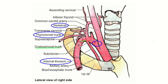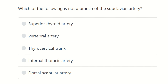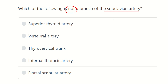Hello everyone, welcome to another question and answer session for the MRCS exam. The question is: which of the following is not a branch of the subclavian artery? First, we need to identify the subclavian artery and review its branches in detail, which will make it clear which option does not belong.